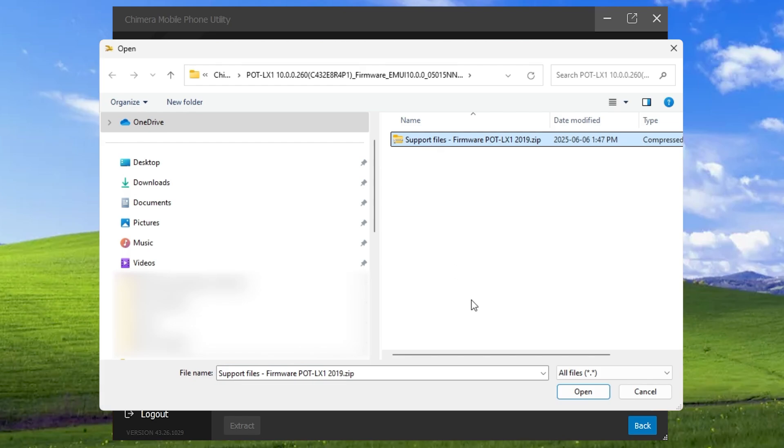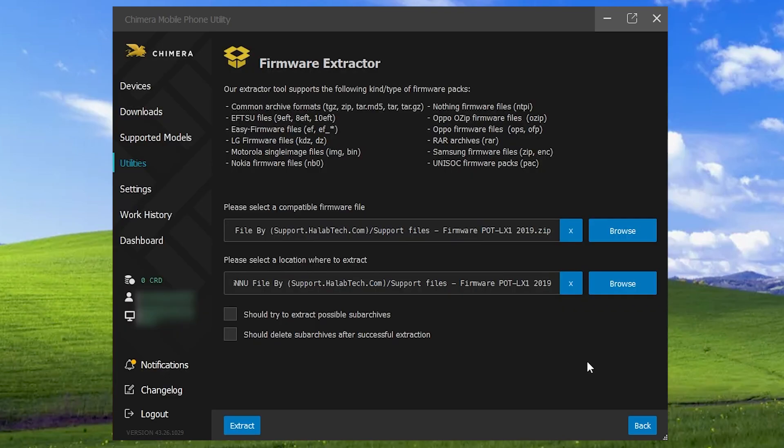Once selected, Chimera will suggest a default extraction path, which will be a new folder named after the original file. The contents will be unpacked into this folder.